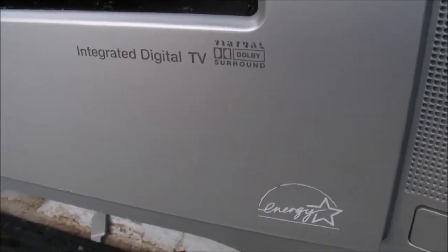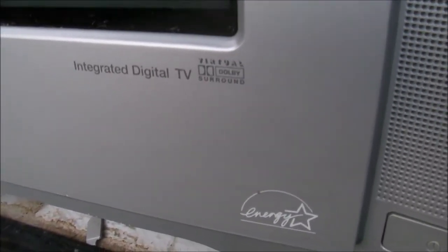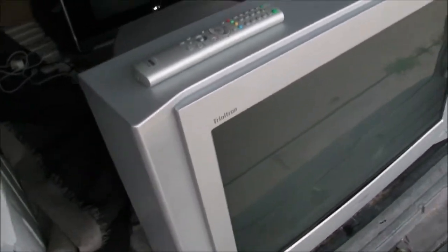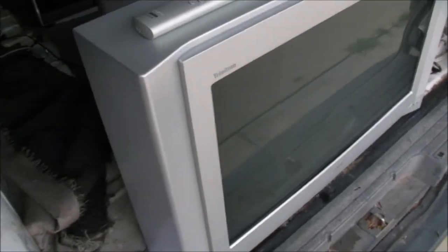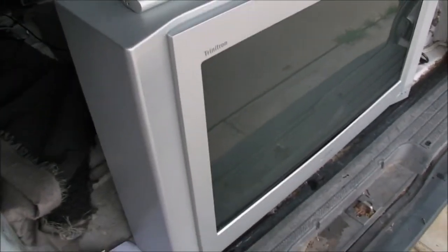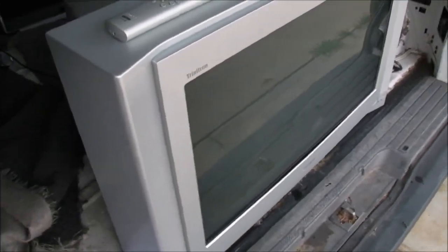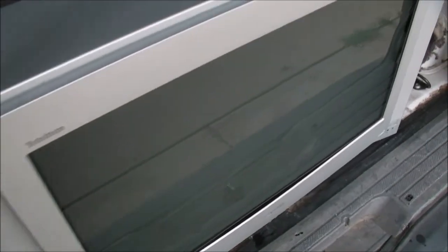Some other badging on there. Integrated digital TV. So it does have a tuner to pick up digital TV. I think that would be obsolete now as it would be standard definition only. Not HD digital tuning. We will have a look around the back.